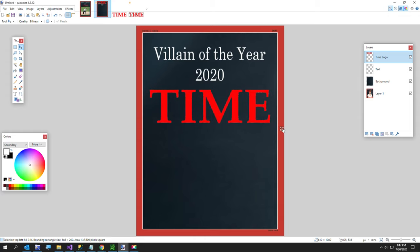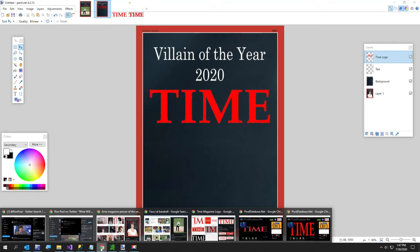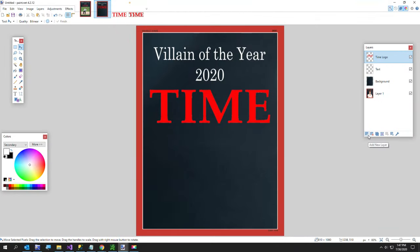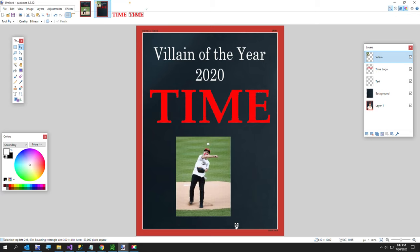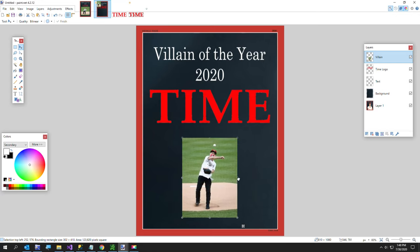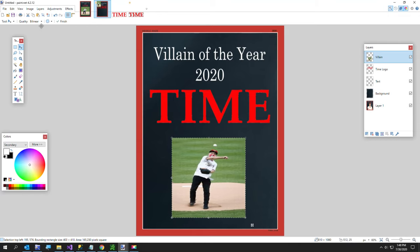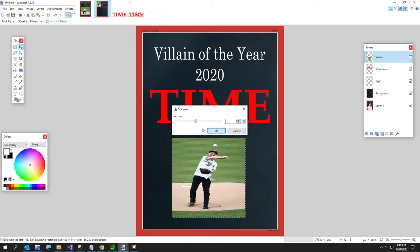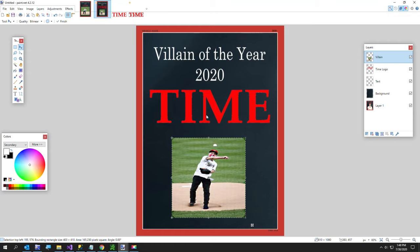They'll probably want to sue me, but when they realize their lawyers make more money an hour than I make in a year, they'll quit. Now I searched the internet and found a picture of Dr. Fauci throwing a baseball at the Nationals game — he was wearing number 19. I'm going to add another layer called 'villain,' paste the image in, resize it, and center it. I also want to sharpen this image using Effects > Photo > Sharpen.